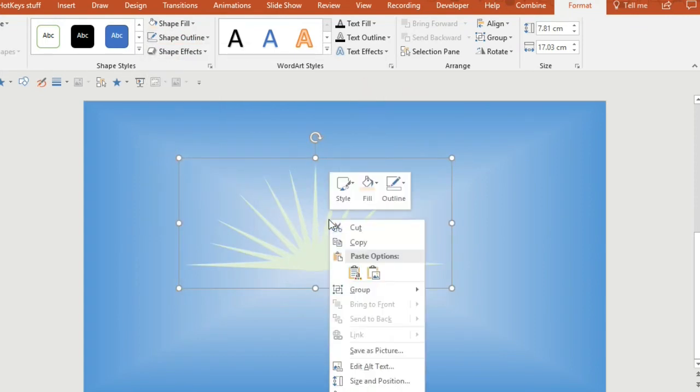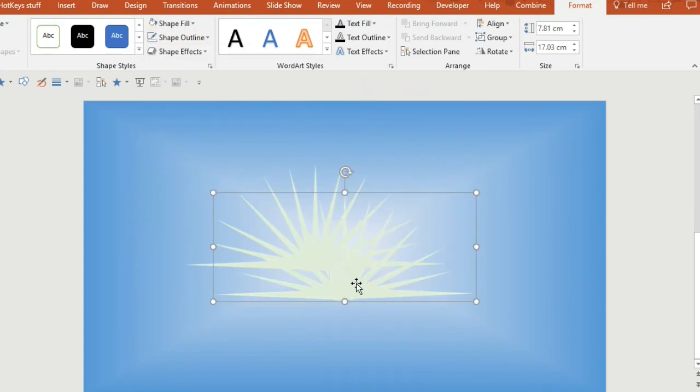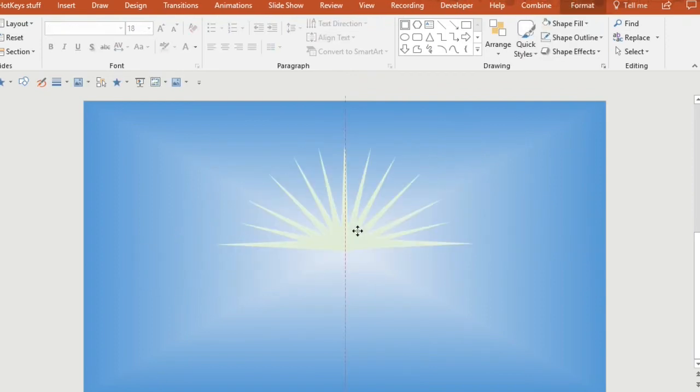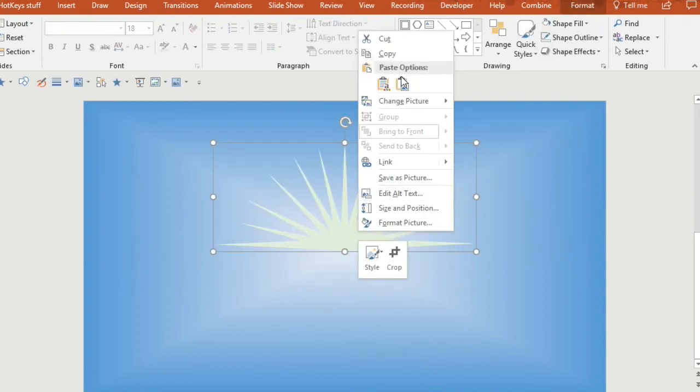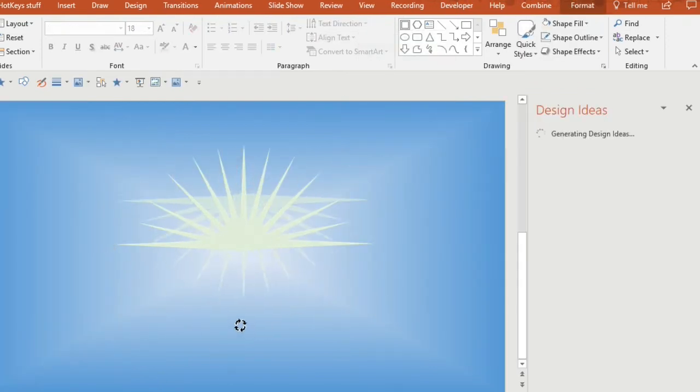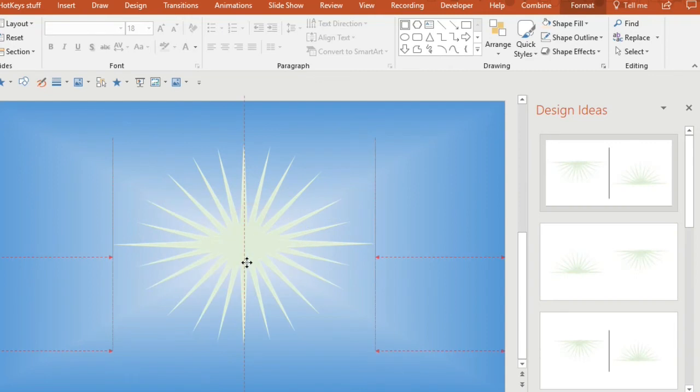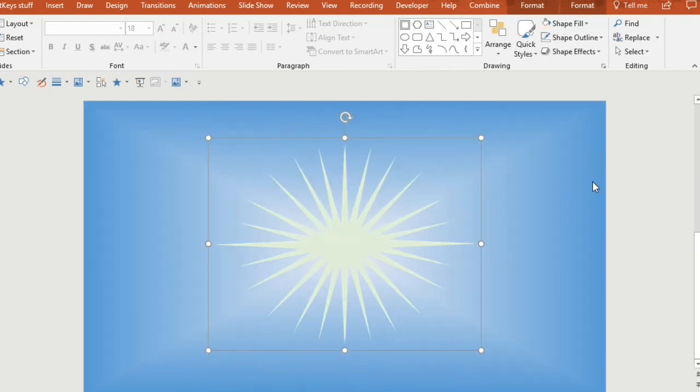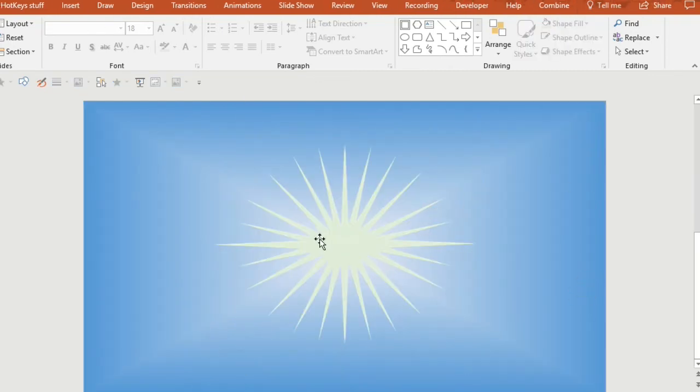And then I also want to duplicate that so that I can flip it around and make a full sun shape. That's going to make it look like a light source.